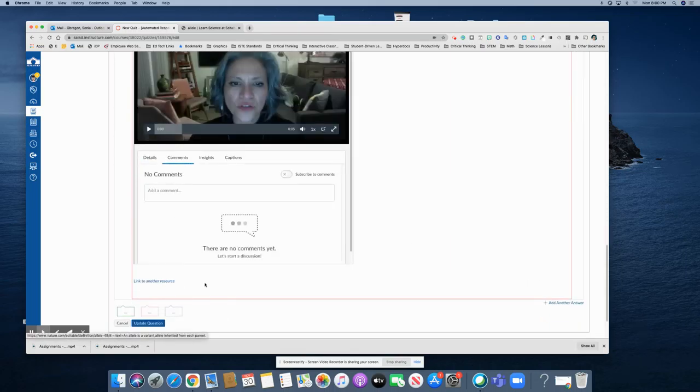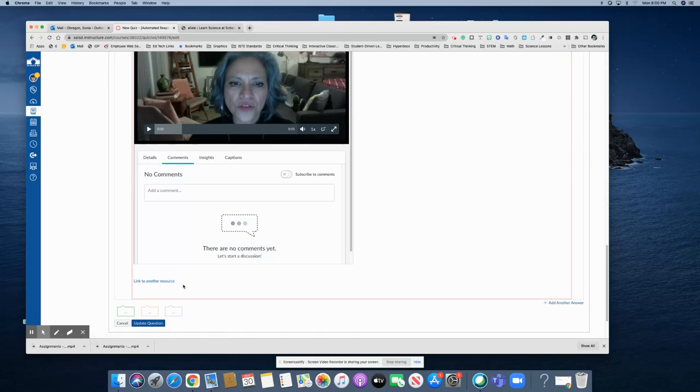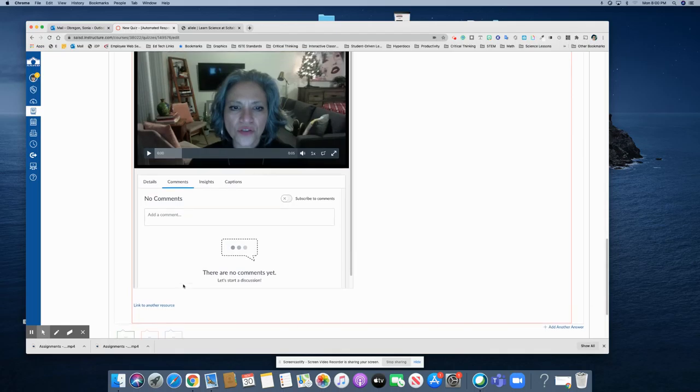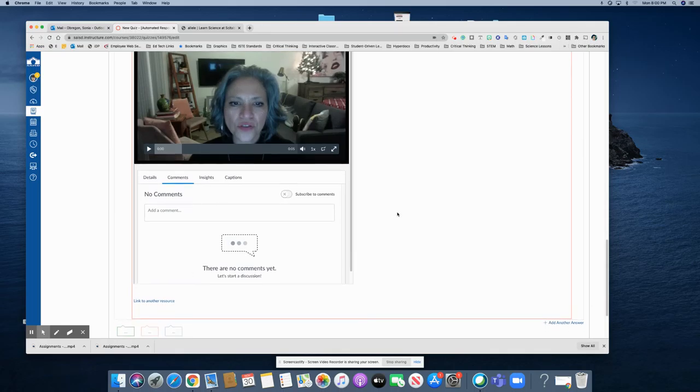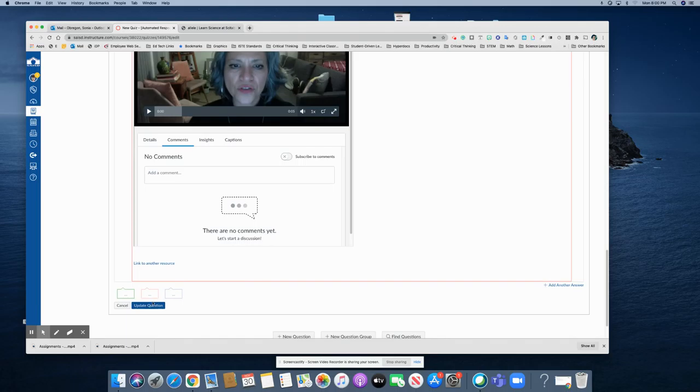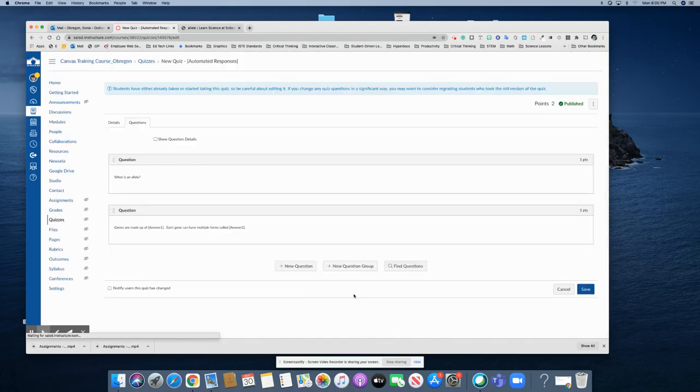Maybe there are some other things I want to share with my students after I gave them the video message. So you can place that right into the rich content editor. Update your question and click save.